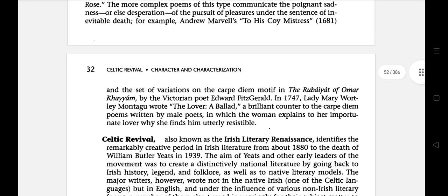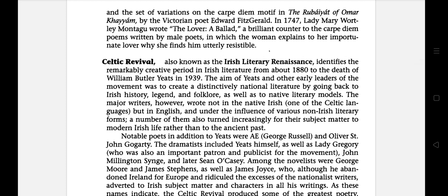The next literary term is Celtic Revival, also known as the Irish Literary Renaissance. It identifies the remarkably creative period in Irish literature from about 1880 to the death of William Butler Yeats in 1939. The aim of Yeats and other early leaders of the movement was to create a distinctly national literature by going back to Irish history, legend and folklore as well as to native literary models. The major writers, however, wrote not in Irish but in English, and under the influence of various non-Irish literary forms, a number of them also turned increasingly to modern Irish life rather than to the ancient past.